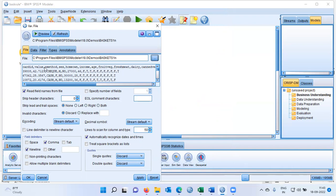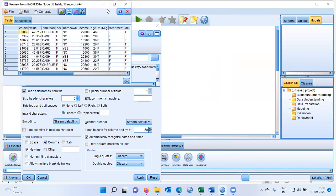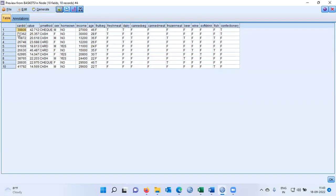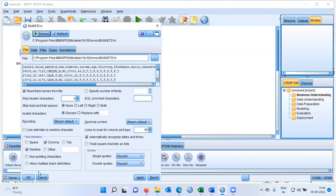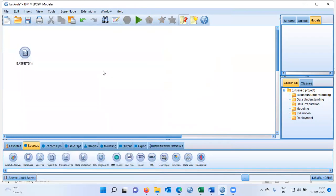Now you can see it generates the preview of some of the customers and their transactions. If you want to have a better look, you can just click on the option preview. You can see here IBM Modeler displays the top 10 rows for this particular data set. I'll click on OK.